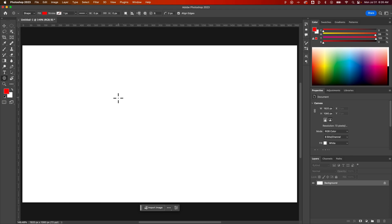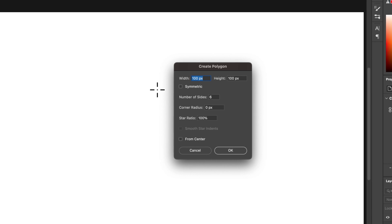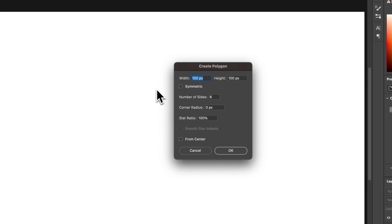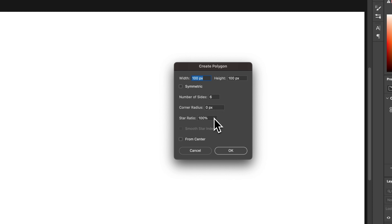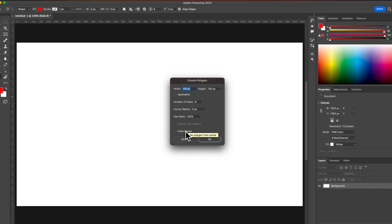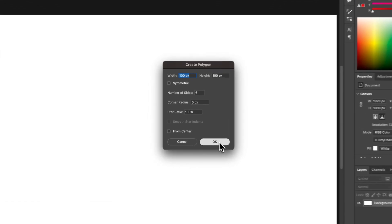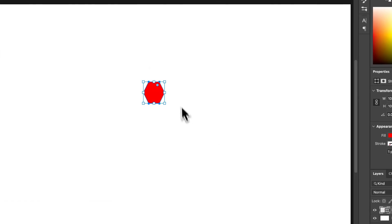Now, one thing we can do is just click on our artboard or our canvas. That's going to allow us to create a polygon at a specific width and height, whether or not it's symmetrical, number of sides, give it a corner radius, and a star ratio, which we'll look at how that affects the polygon later. And if you create it from the center out, so exactly where you clicked, or will the top left corner be where you clicked? We can hit OK, and it creates a polygon.